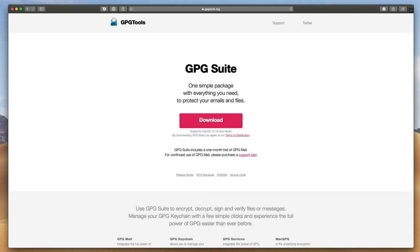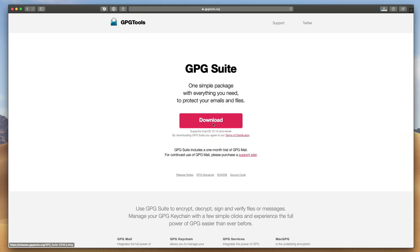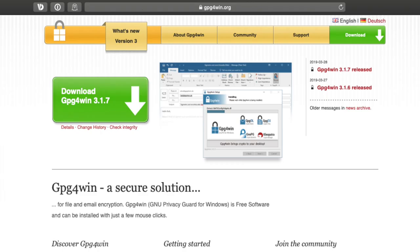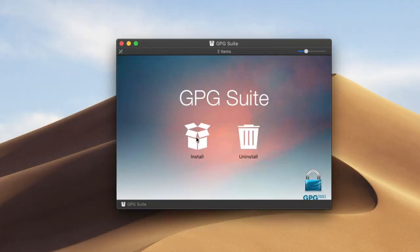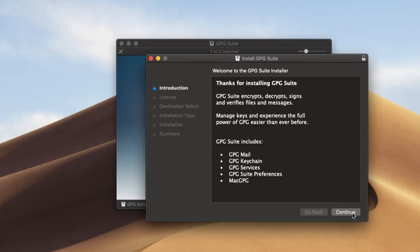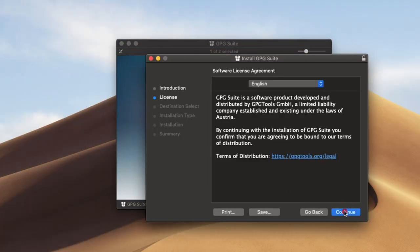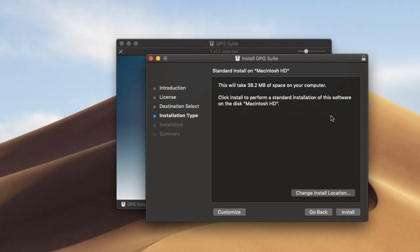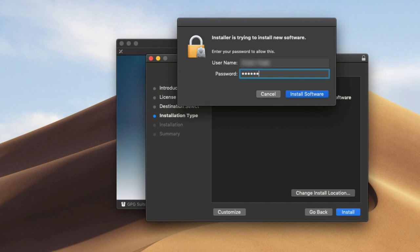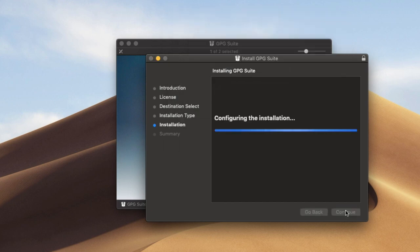You will also need to install the GPG suite of tools in order to perform the signature verification correctly. This is gpgtools.org, but on Windows you can use gpg4win.org. Once this is downloaded and installed, you will be able to verify signatures for all your secure downloads for software that offer this service, including GPG Tools itself.